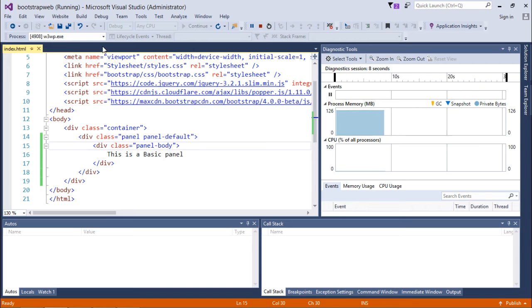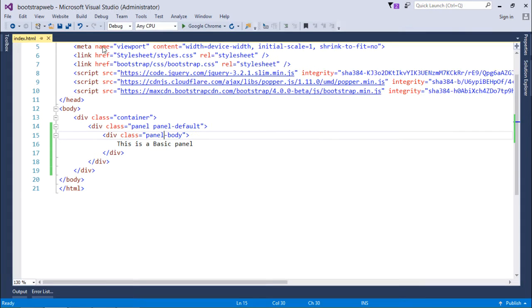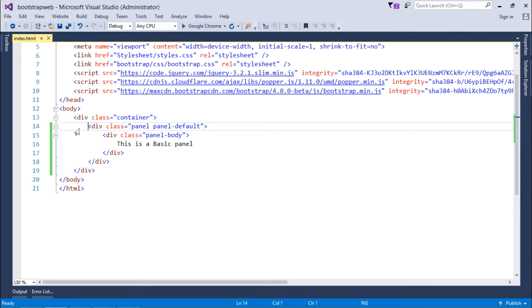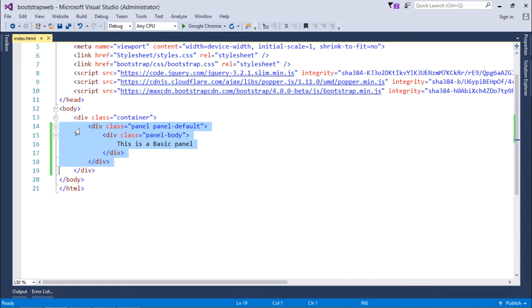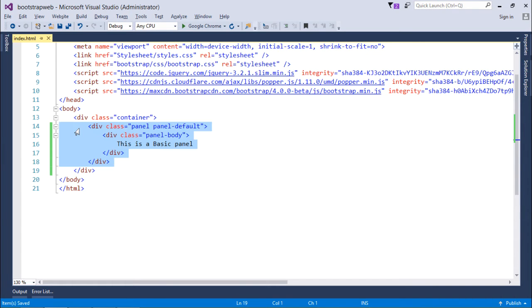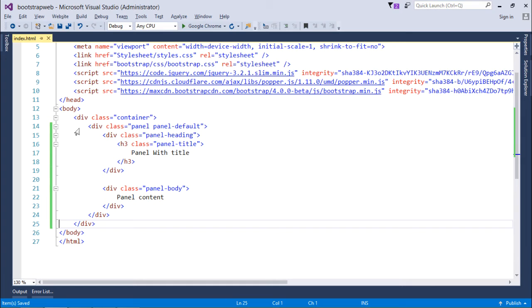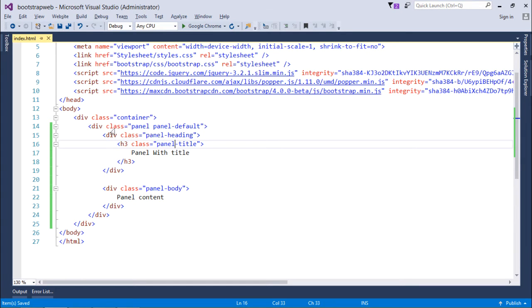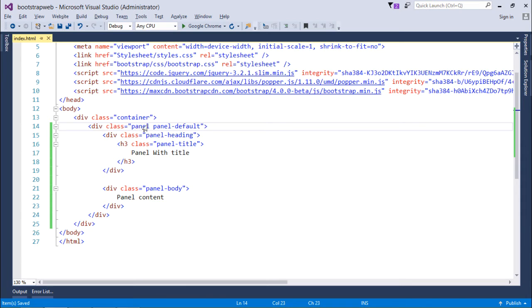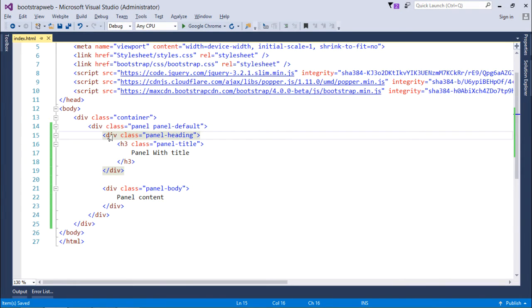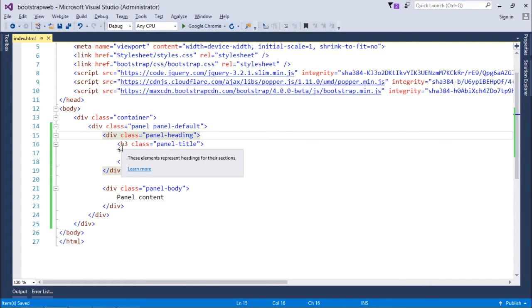But if you want, you can also provide it a header. For providing a header I will add another div inside this panel and there I will use the class panel-heading and panel-title. Here you can see, first of all I use panel panel-default as the previous example. Now inside this I have added the first div where I use the class panel-heading and inside that I put the heading tag h3 and decorated it with panel-title.